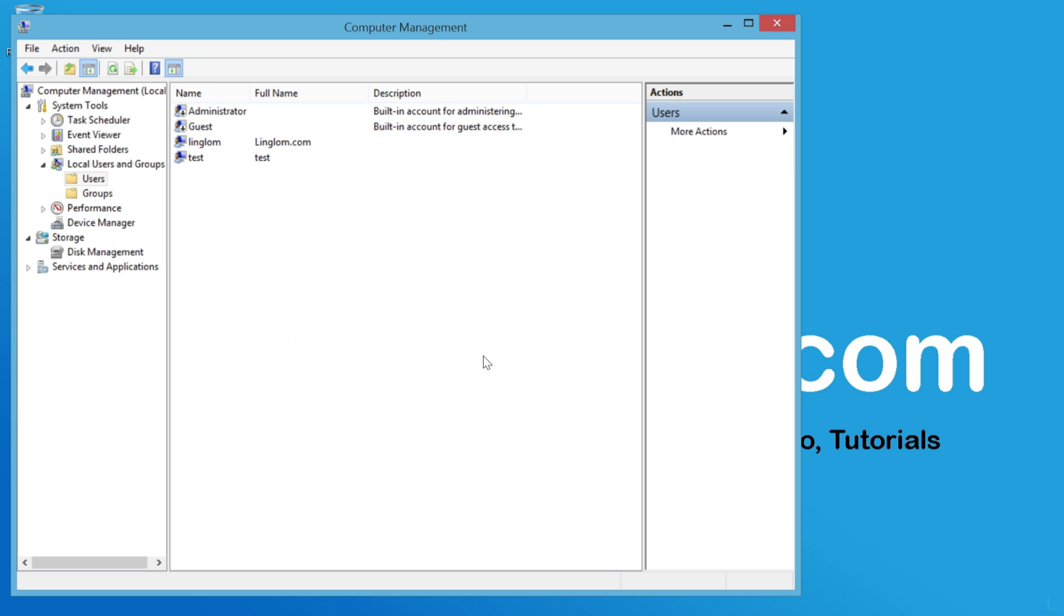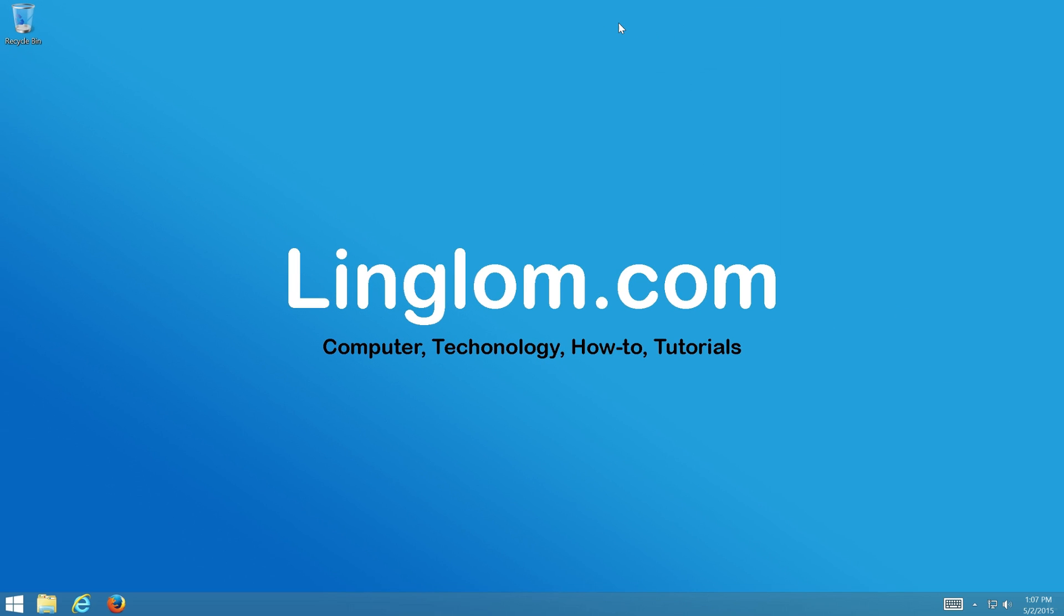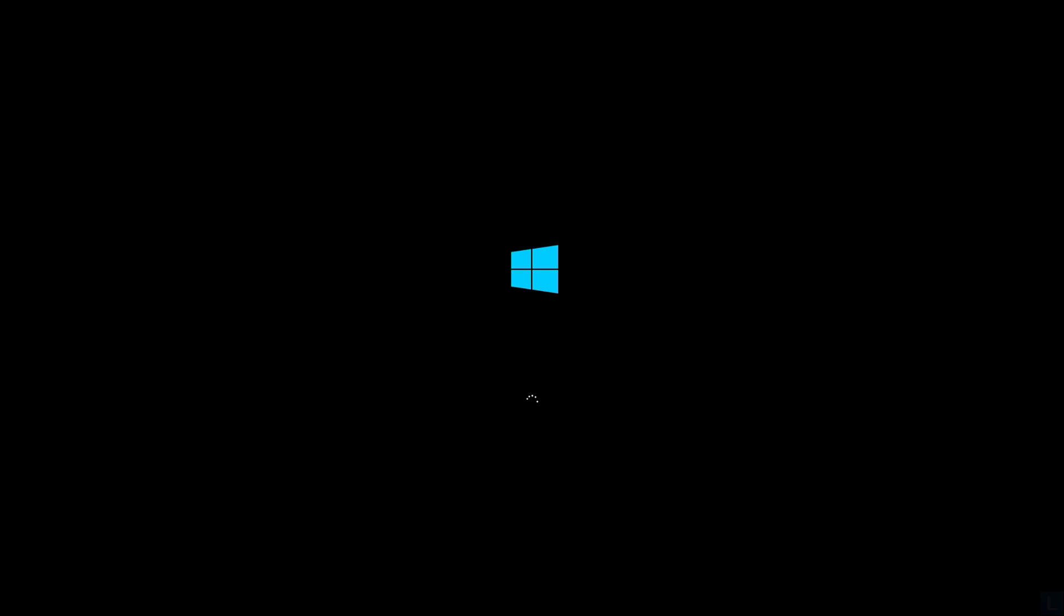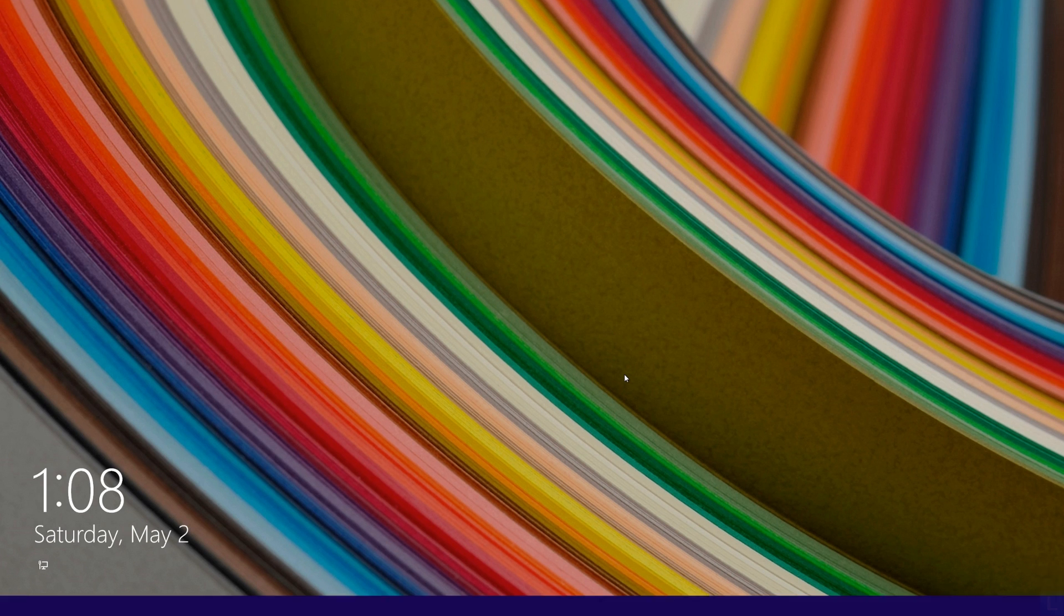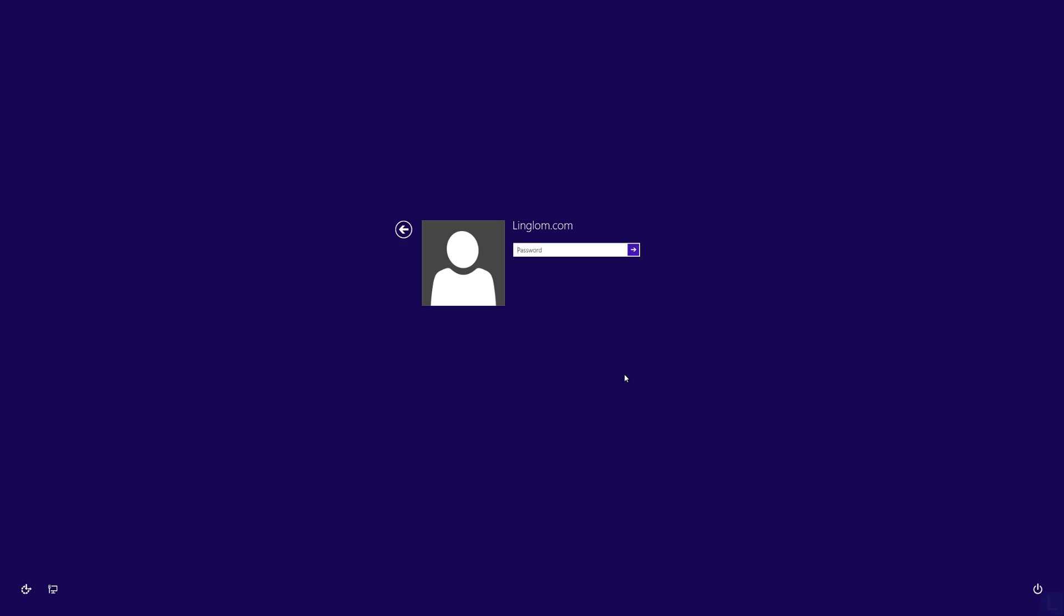Next time you want to sign in, you have to enter the password. And that's it for this video. I hope you can recover your accounts without needing to reinstall Windows.